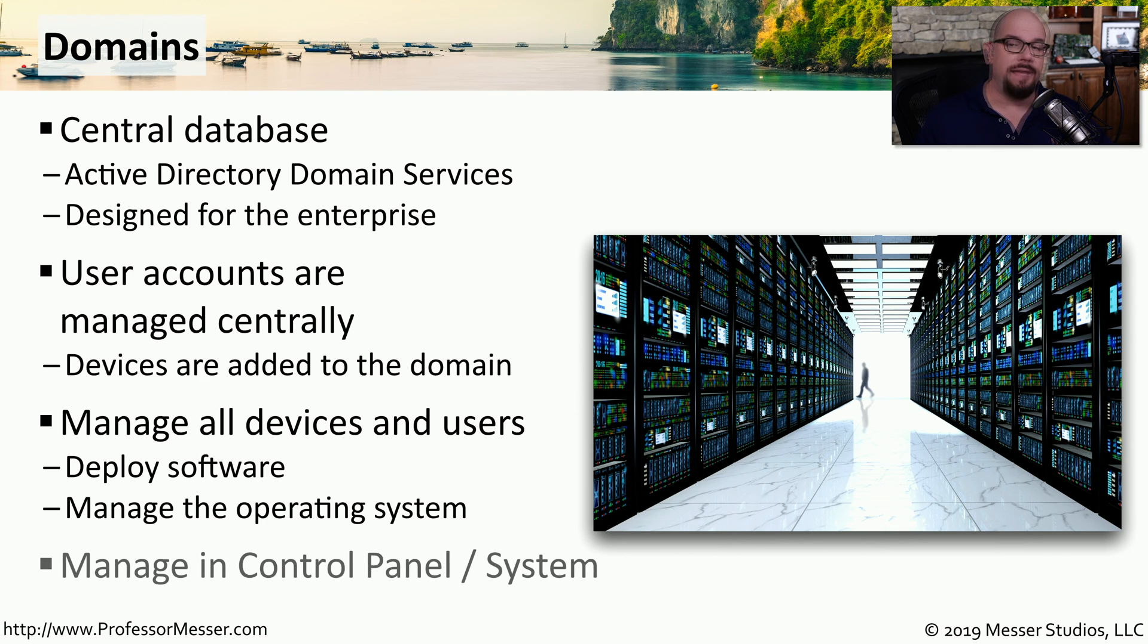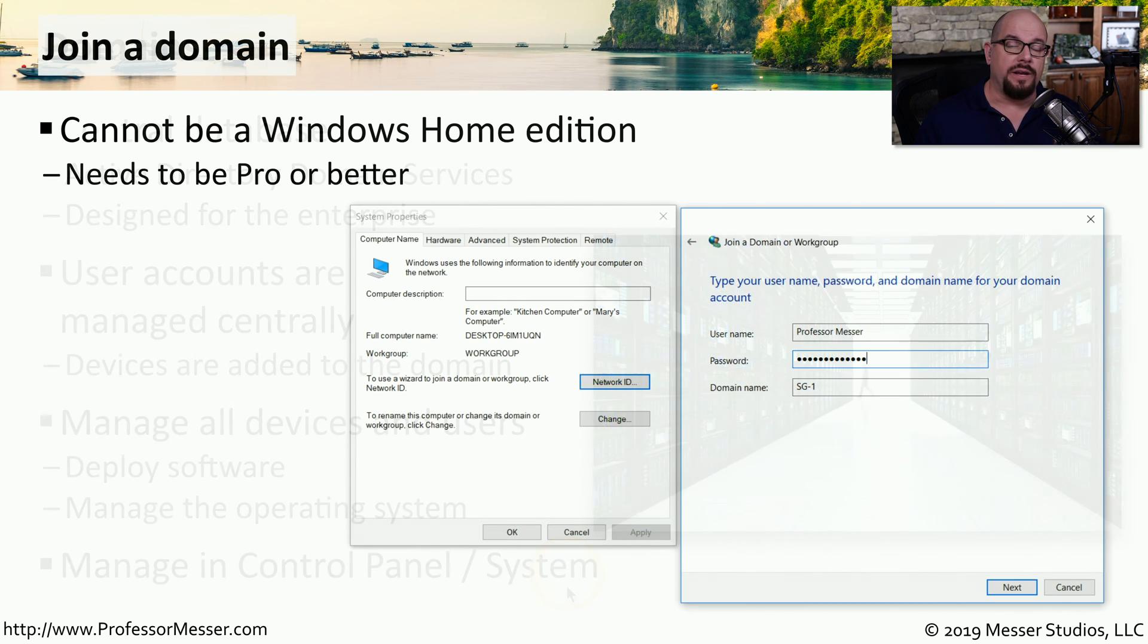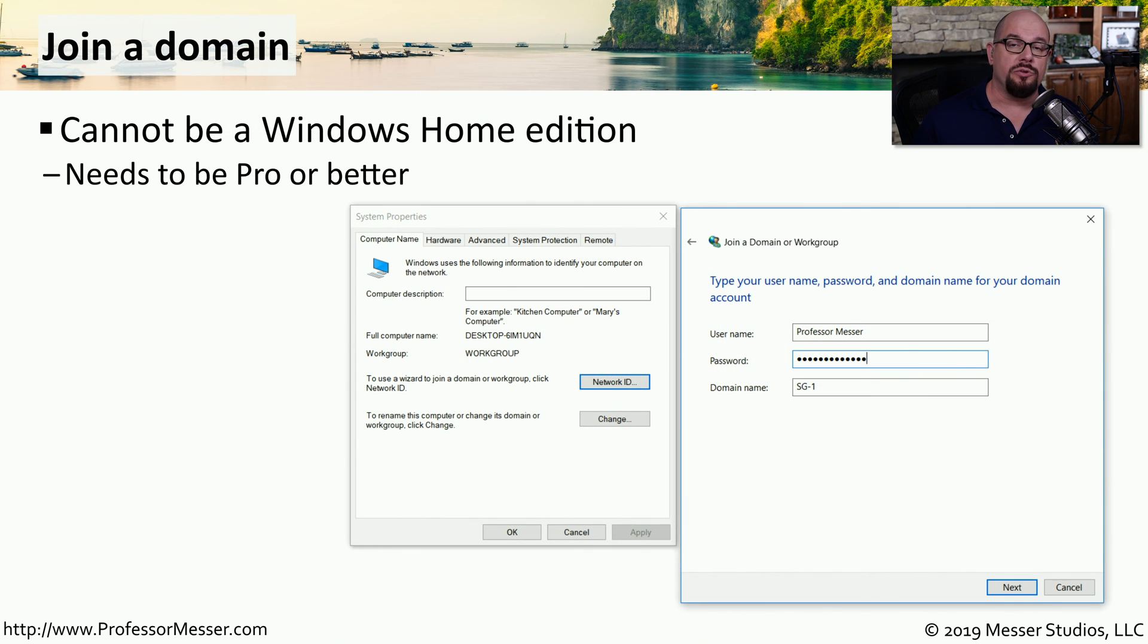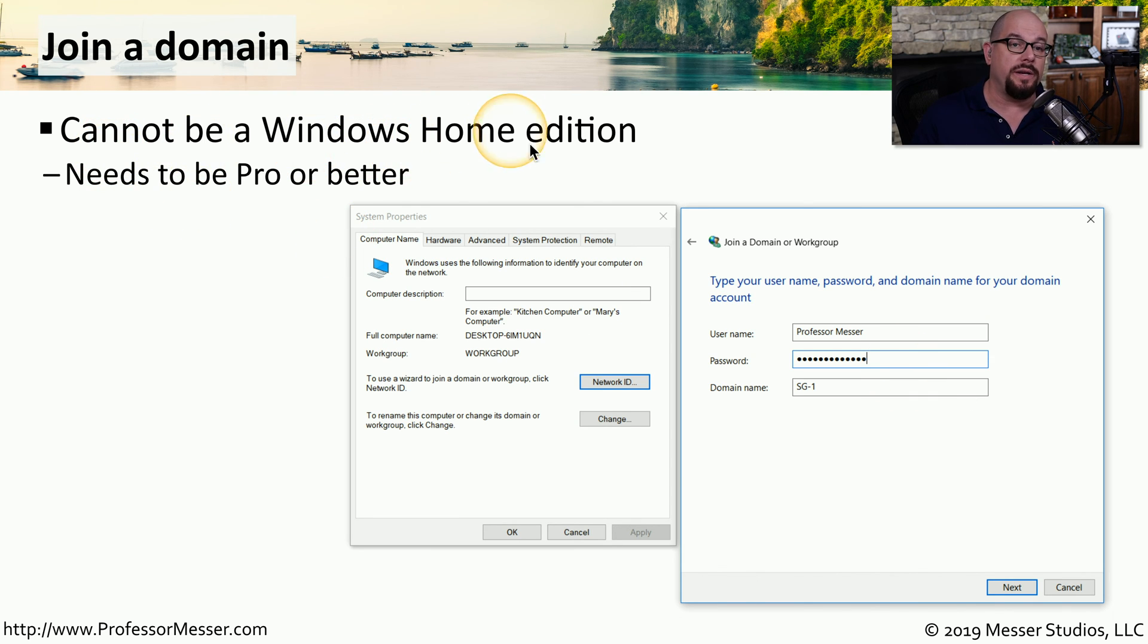To add or remove a device from the domain, you go to the Control Panel under the System Applet. If you're connecting a computer to a Microsoft domain, you have to make sure you're running an edition of Windows that supports that connectivity. You would not be able to use a Windows Home Edition to join a Windows domain.